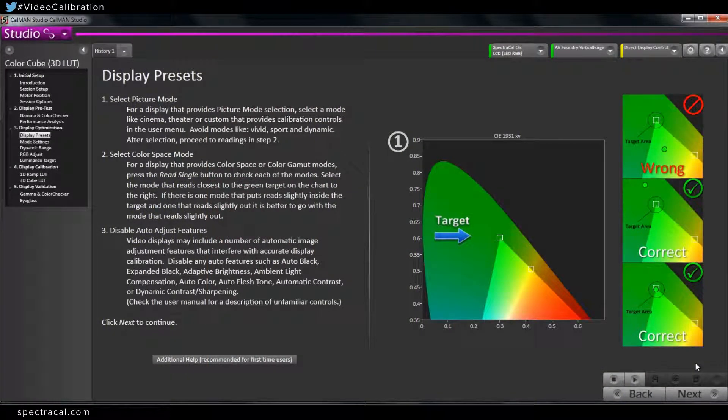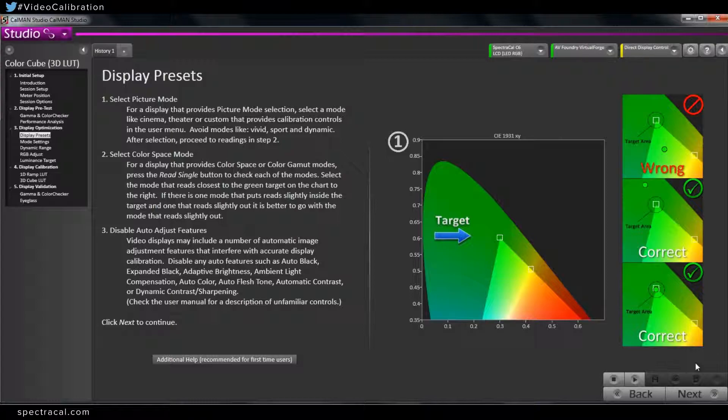Looking at the picture mode on a display, there is some confusion here about what the picture mode is, the difference between what it is in a broadcast monitor versus a consumer display. Can you just shed some light on the subject of picture mode?